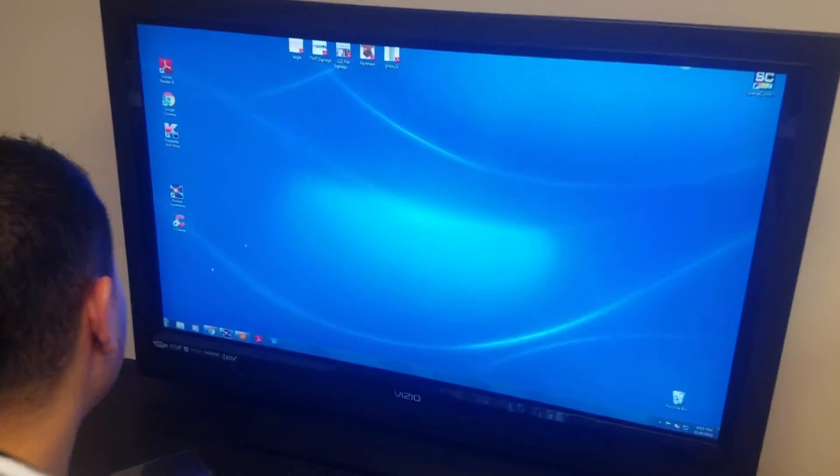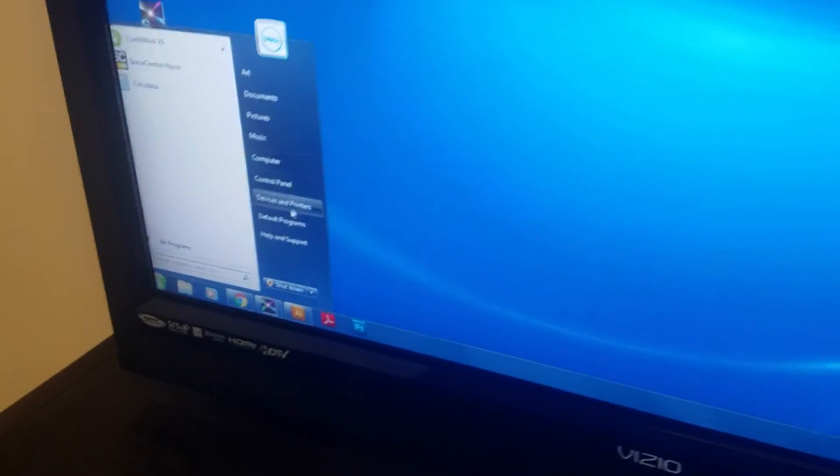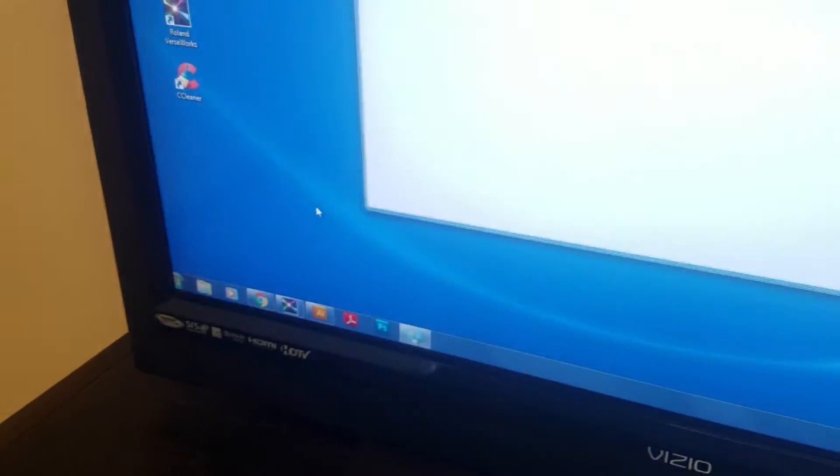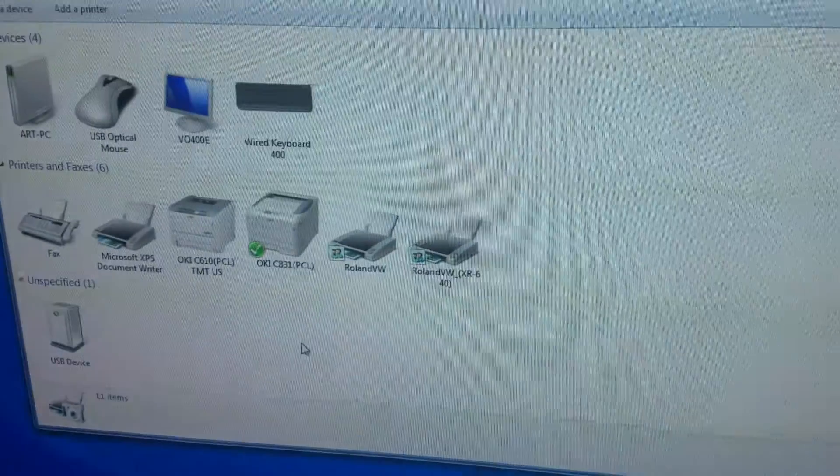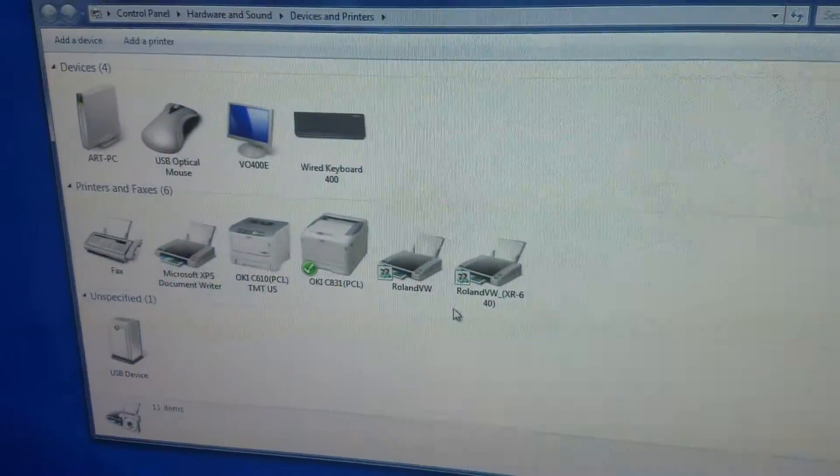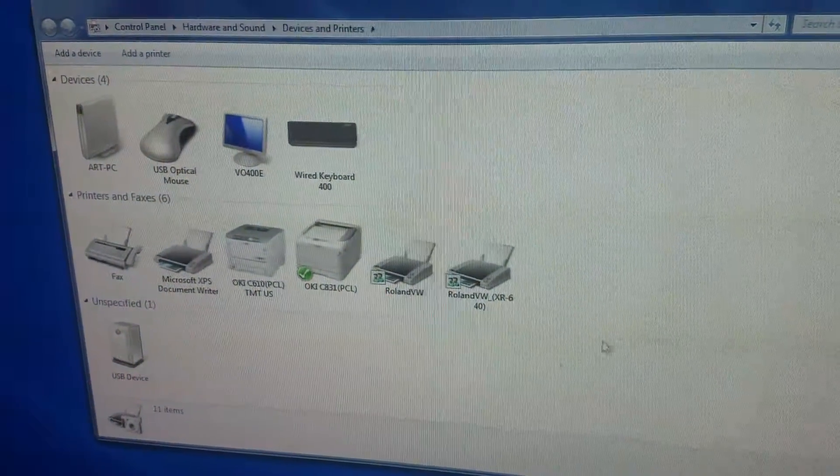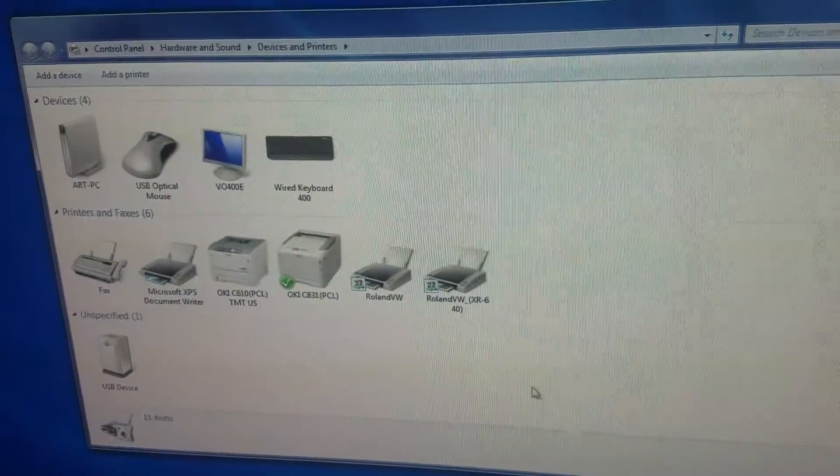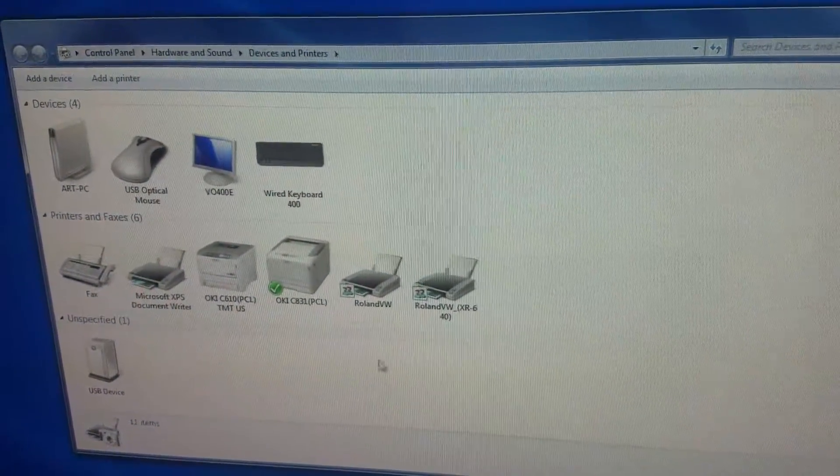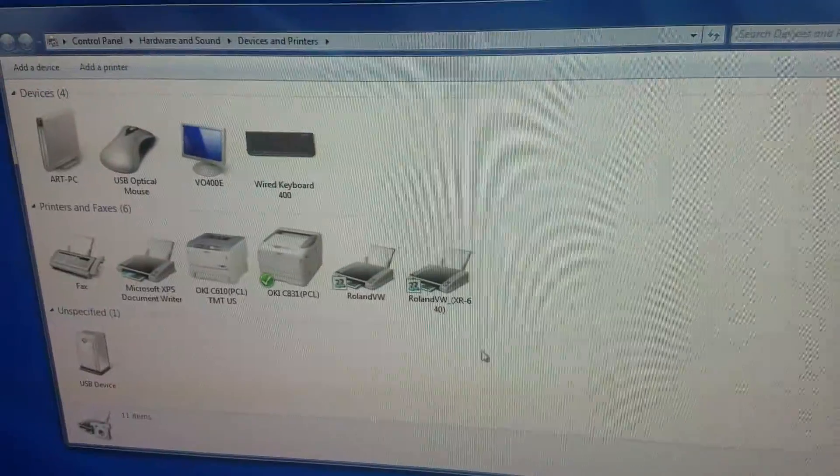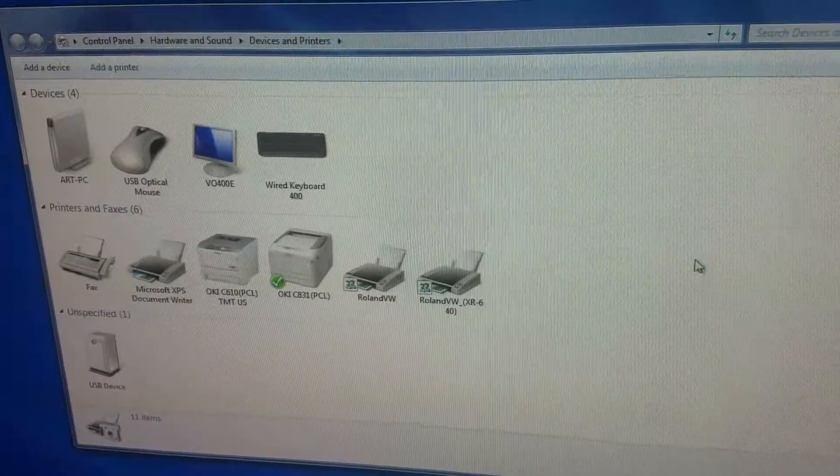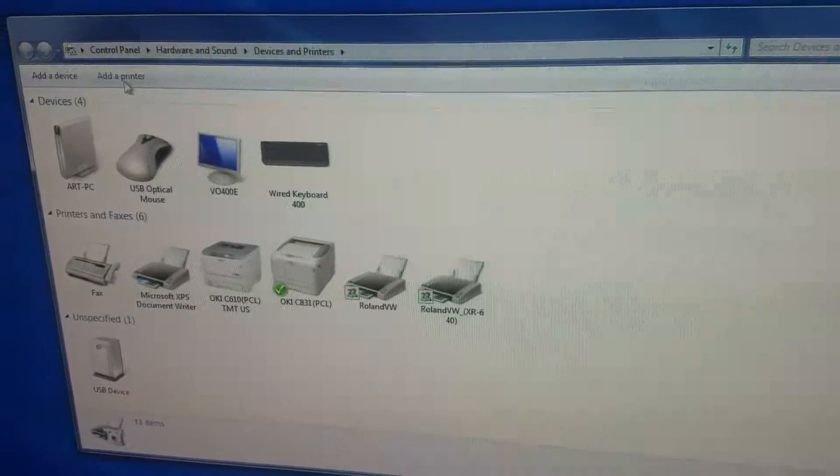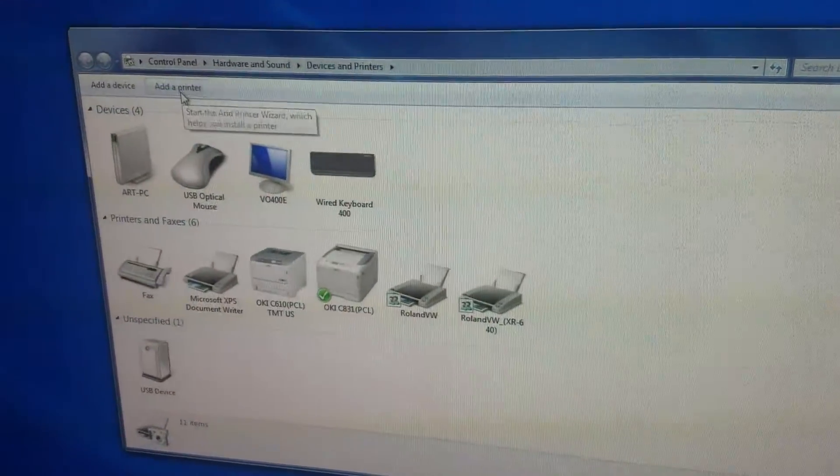The next thing you want to do on your computer is go to devices and printers. This applies for all the OS that you have out there: Windows 10, 9, 8, 7. We're running Windows 7. So the next thing you want to do is add a printer.